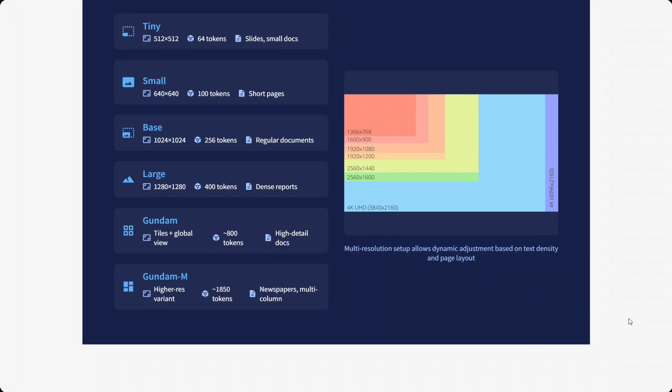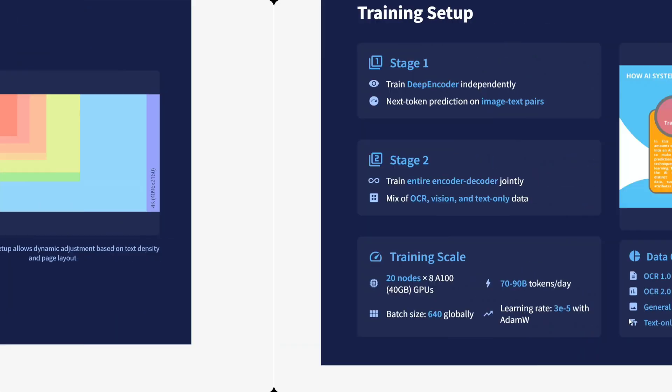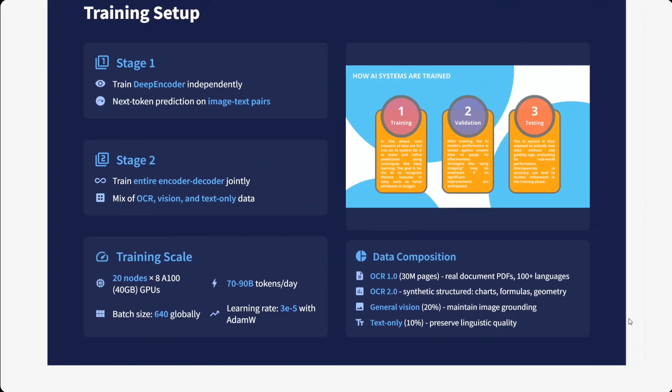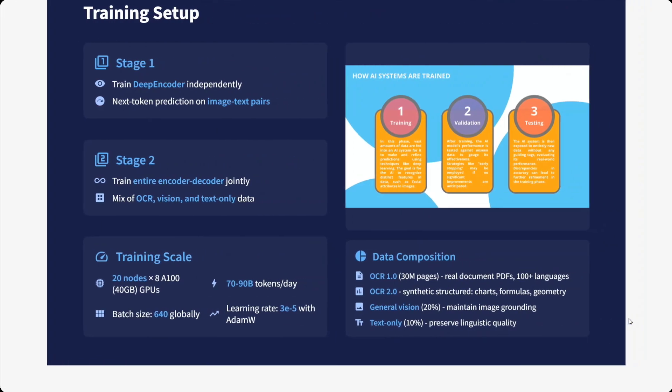The training setup includes: train DeepEncoder independently with next token prediction on image-text pairs. The second part: train entire encoder-decoder jointly with a mix of OCR, vision, and text-based problems.